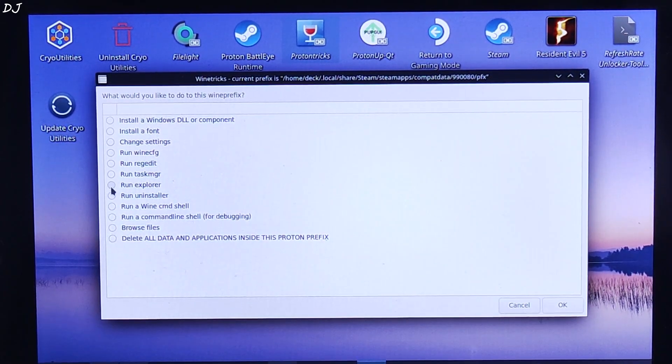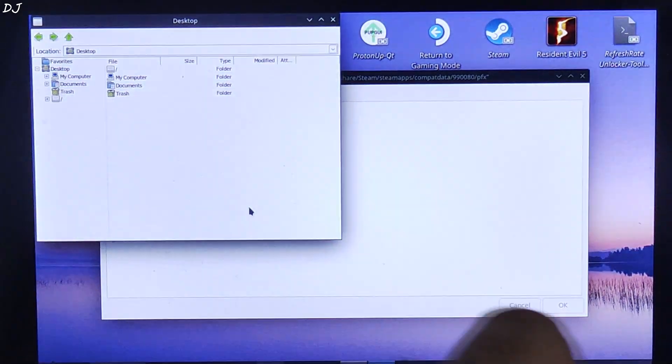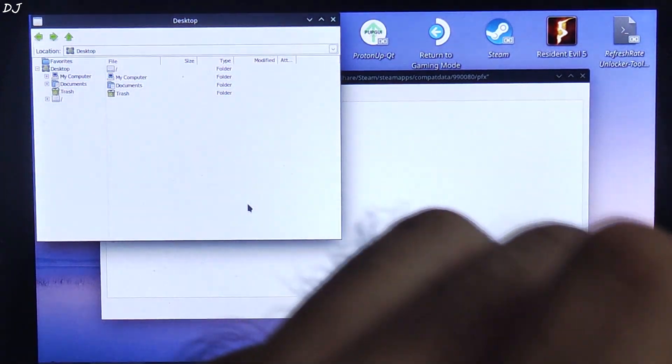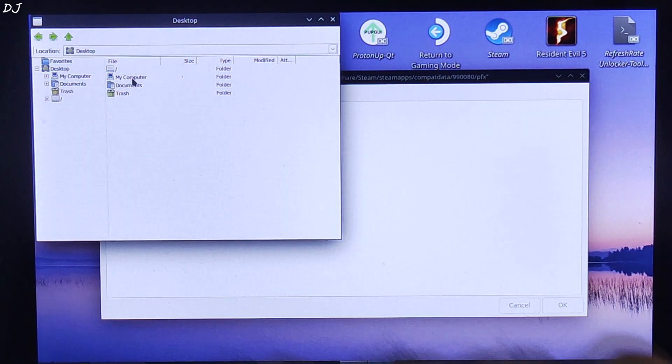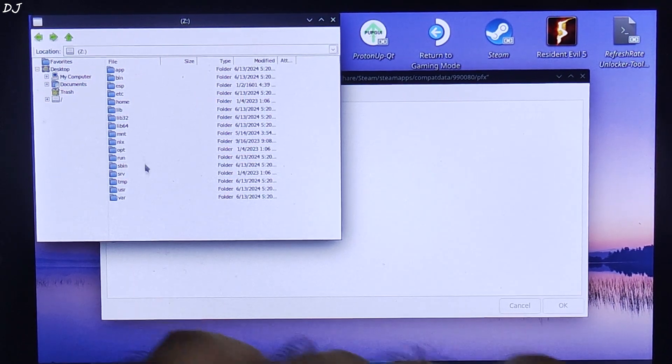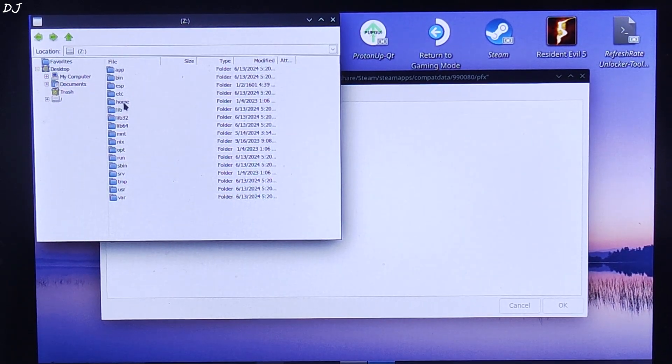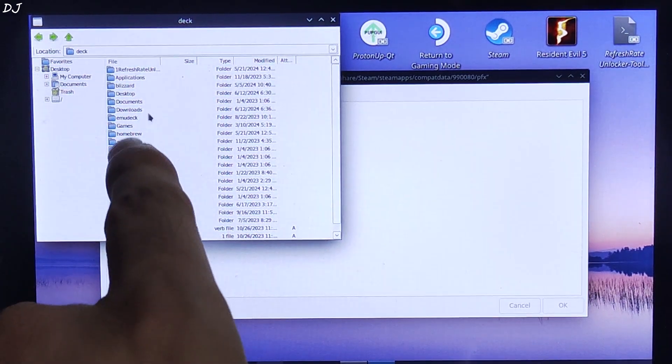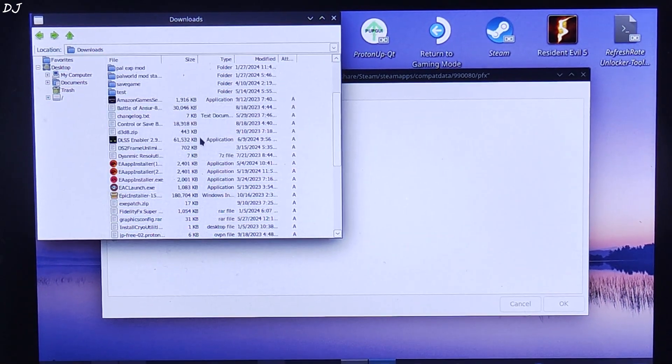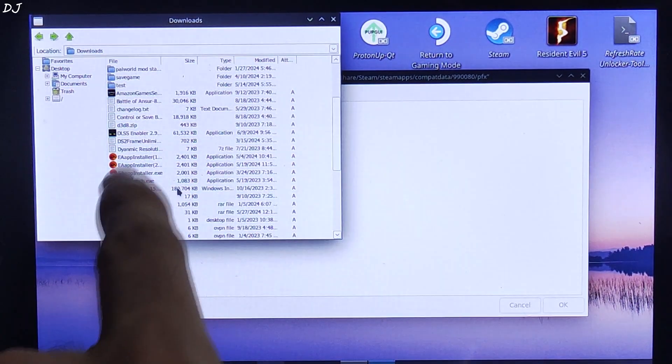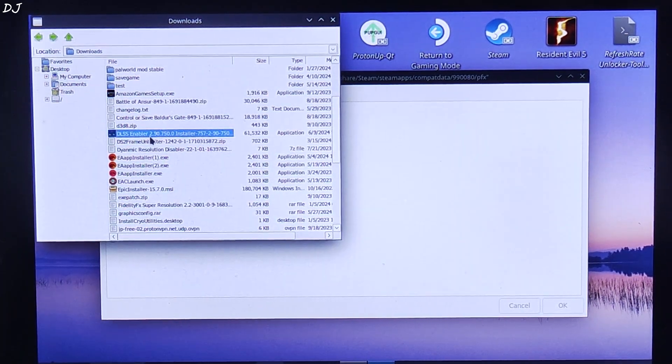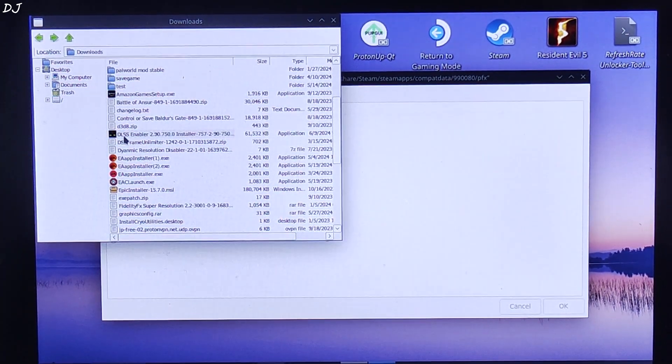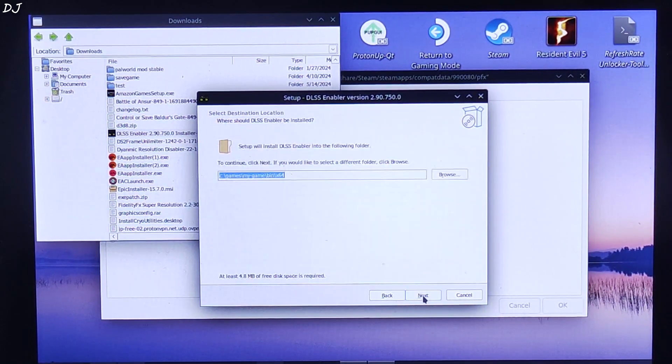Now check this circle, run Explorer, then click on OK. This window will pop up. Now you just need to navigate to the directory where DLSS Enabler setup file is present. It's Downloads directory in my case. So I'll just open my computer, then open Z drive, internal SSD, then open Home folder, then open Deck folder. Look for Downloads folder. There it is. Here look for DLSS Enabler setup file. There it is, DLSS Enabler Installer. Double click.